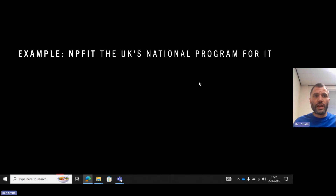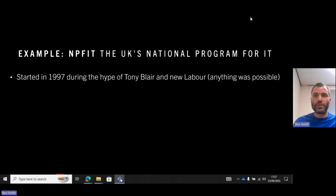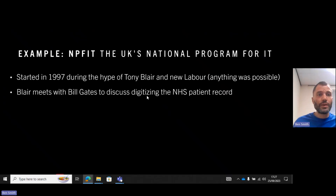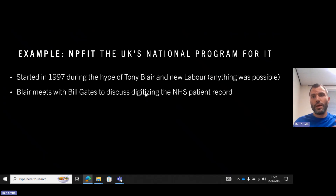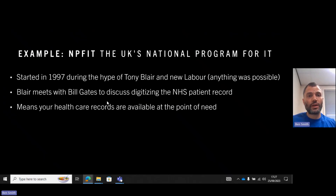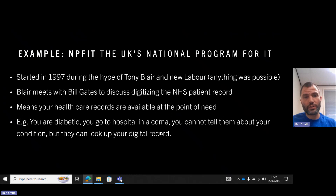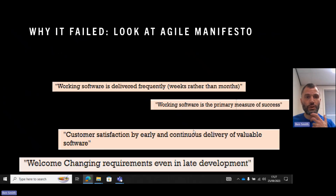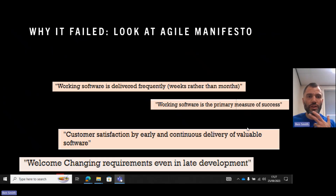So what was the National Programme for IT? It was a programme introduced by Tony Blair in 1997. He met with Bill Gates and discussed digitising the NHS patient record. For example, if you were sick in another part of the country, they could retrieve your GP records from where you live — healthcare records available at the point of need. If you're diabetic and going to hospital in a coma, you can't communicate, but you can look up their digital record. It sounds like a good idea, but why did it fail?